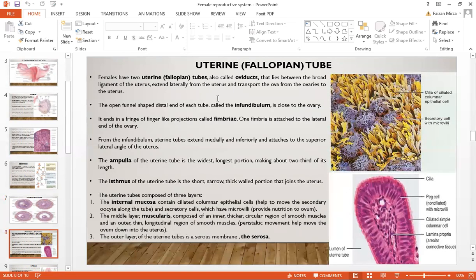The uterine or fallopian tube is also called the oviduct. It connects the ovaries to the uterus. The open funnel-shaped region is called the infundibulum, and its end has finger-like projections called fimbriae. The uterine tube extends medially and is attached to the superior and lateral angle of the uterus. The ampulla is the widest and longest portion of the fallopian tube. The isthmus is the short, narrow, thick-walled portion that joins the uterus. The uterine tube is composed of three layers: the internal mucosa, muscularis, and serosa.